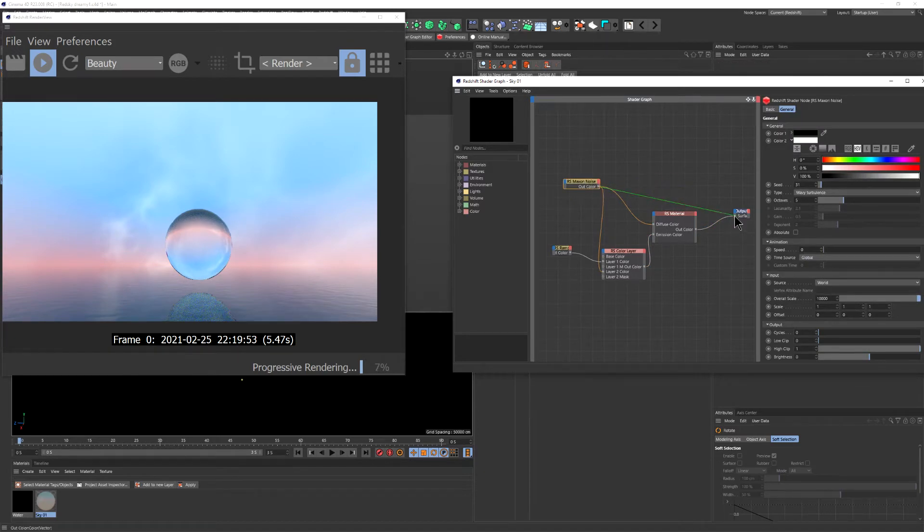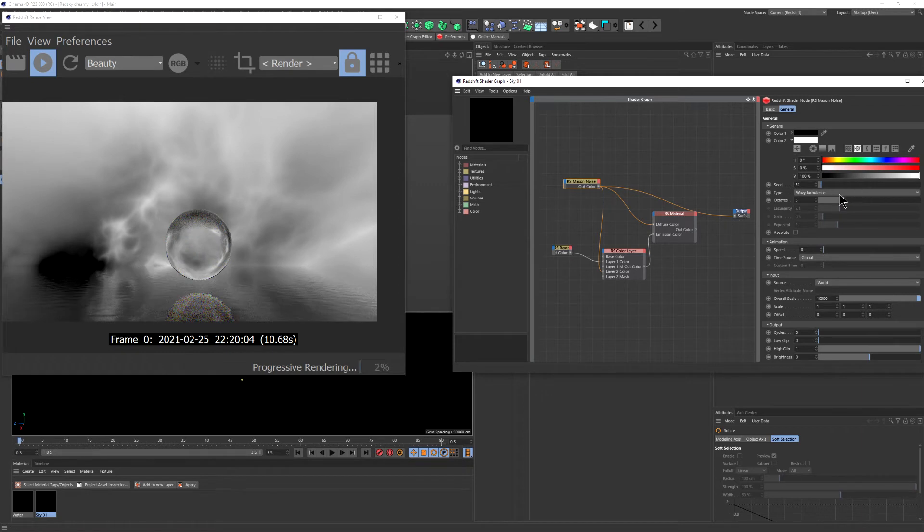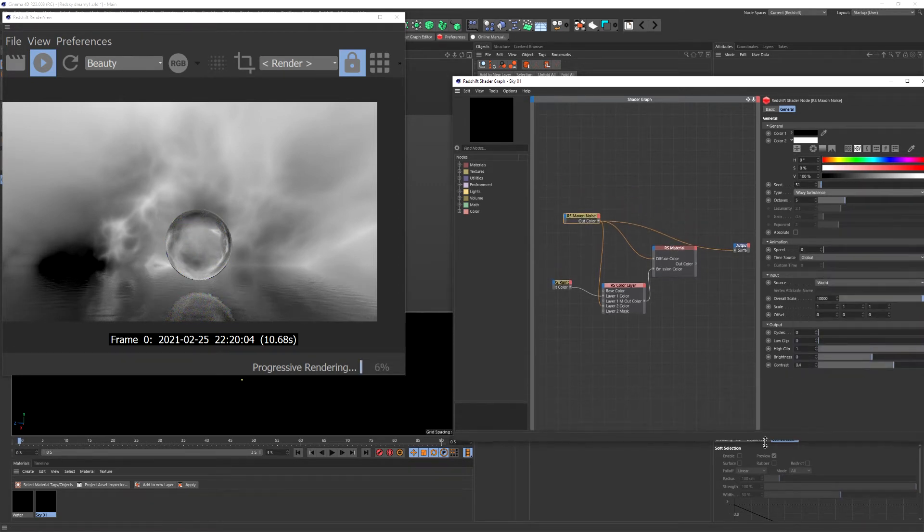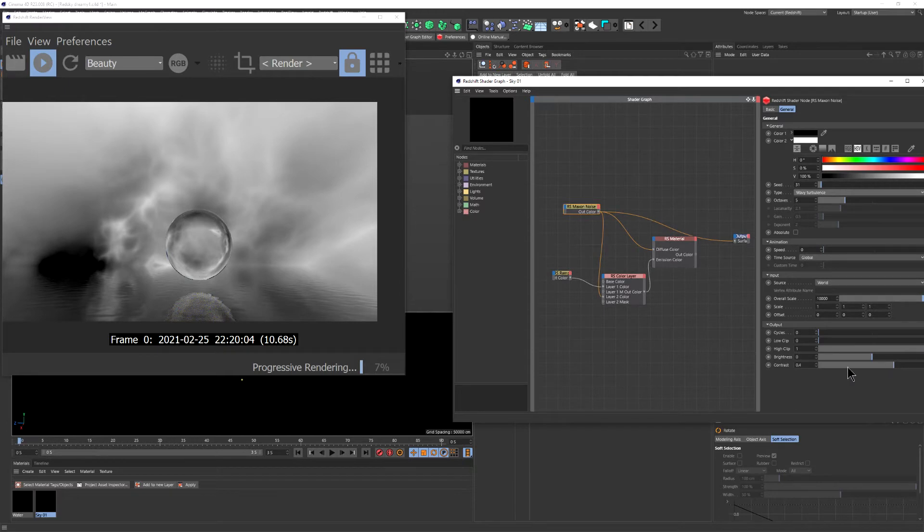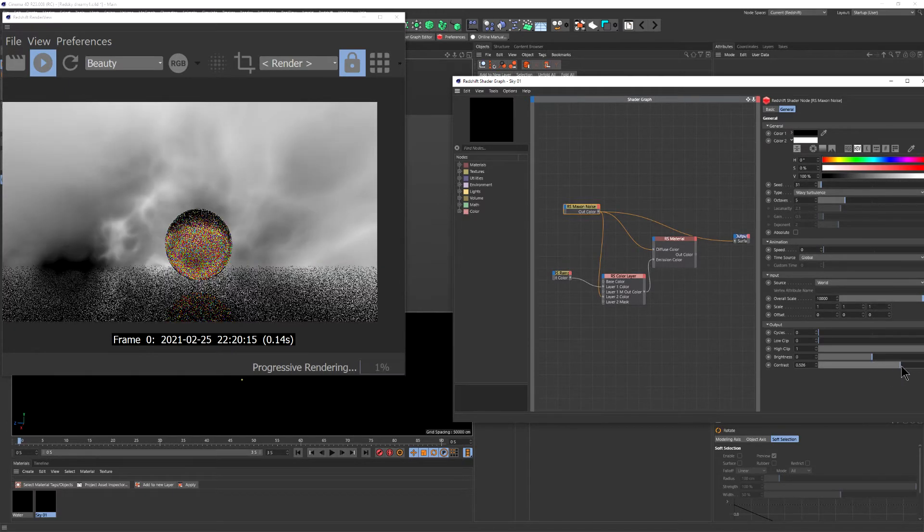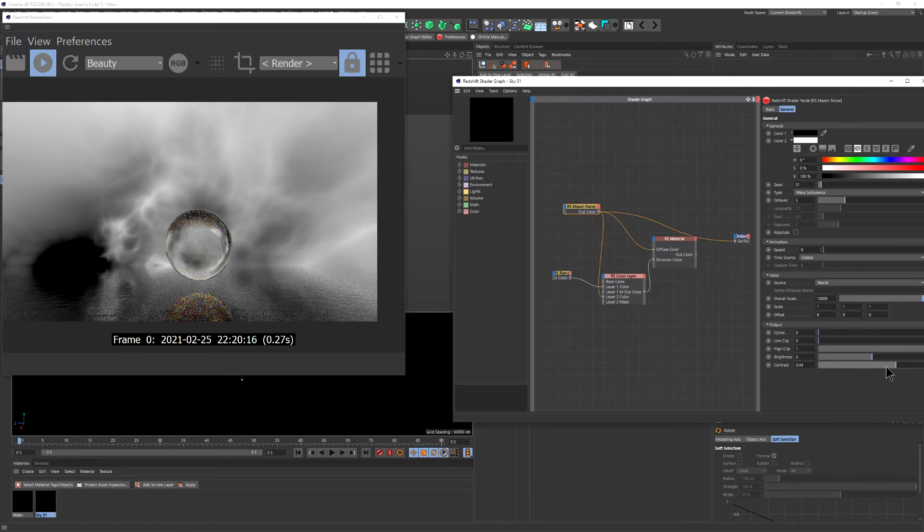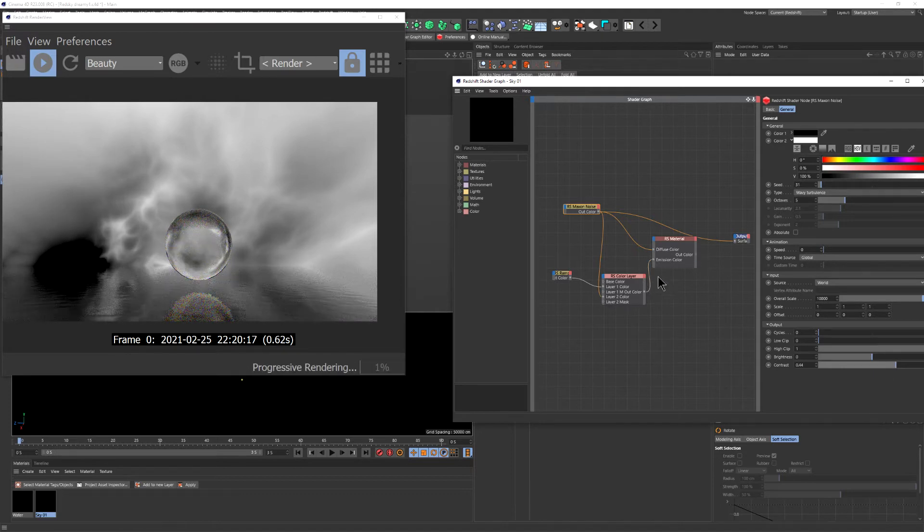Let's take a look at the noise. For now we're using wavy turbulence, but you can try and play around to see if you can find something that you like. For the scale, it just depends on how big your scene is. And then I play around with the contrast to have more details in the scene.